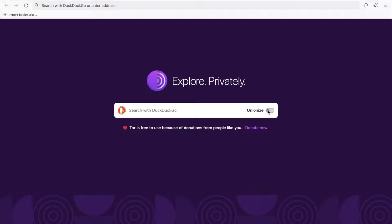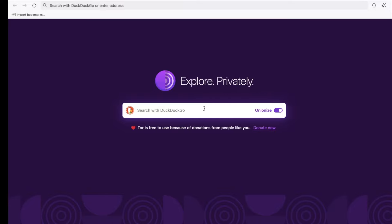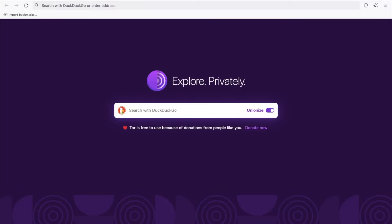You just need to enable this option. Now, whenever you enter any URL into this, you can access it. So let's try to enter some URL.